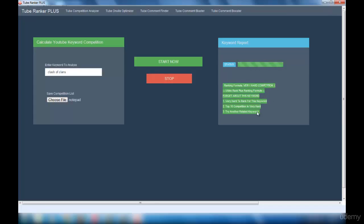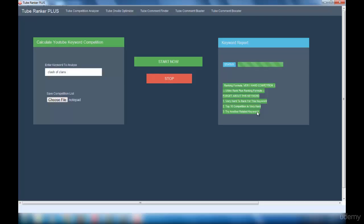So I hope you are very clear about how to make use of this interface. Now I'll explain about the Tube On-Site Optimizer interface in my next lecture. If you have any questions regarding the Tube Competition Analyzer interface, please feel free to contact me through the discussion board. I'll be replying within a maximum of 24 to 48 hours.